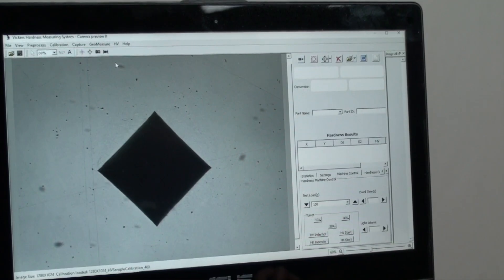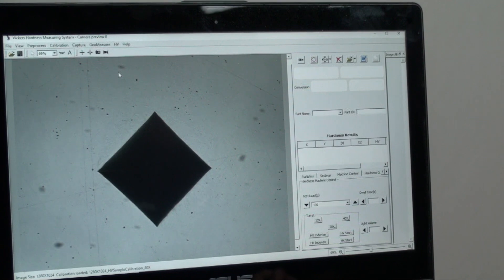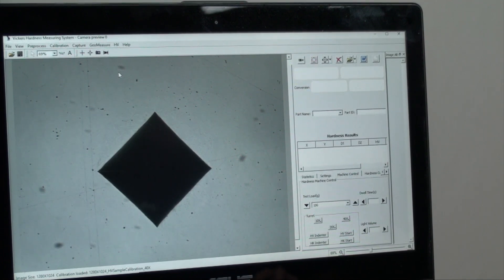Let's take a look at the software interface on our laptop here which is connected to the digital camera by a USB cable.